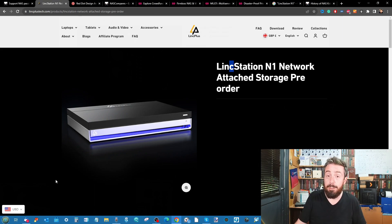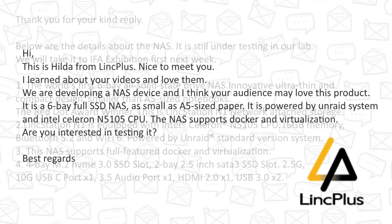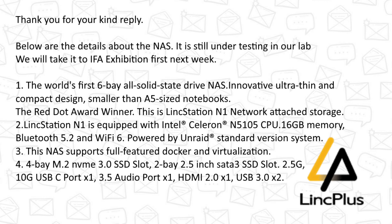Although I personally am not a fan of Indiegogo - I definitely when it comes to crowdfunding will err towards Kickstarter more than anything else - I was contacted by the company in question, LincPlus, about this system and asked if I'd be interested in testing it. As usual, I'm always looking for anything that can disrupt the NAS market. We're seeing a lot more of these open source or open source adjacent systems appearing on the market.